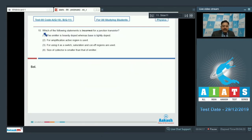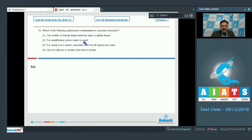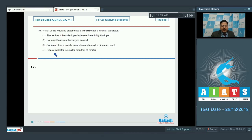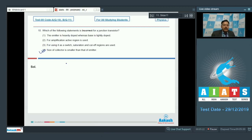Question 10 asks which statement is incorrect for a junction transistor. Option 1 (emitter is heavily doped, base is lightly doped) is correct. Option 2 (active region is used for amplification) is correct. Option 3 (saturation and cutoff regions used as a switch) is correct. Option 4 says the collector is smaller than the emitter — this is incorrect, as the collector is the largest of the three regions. So option 4 is the correct answer for question 10.